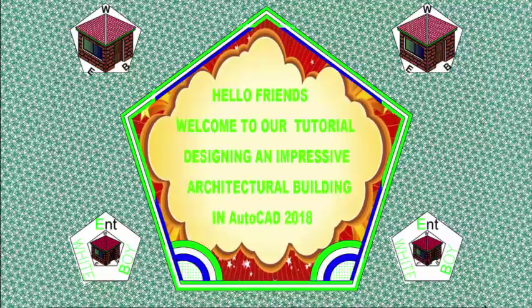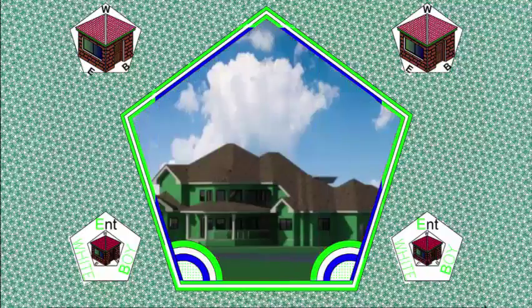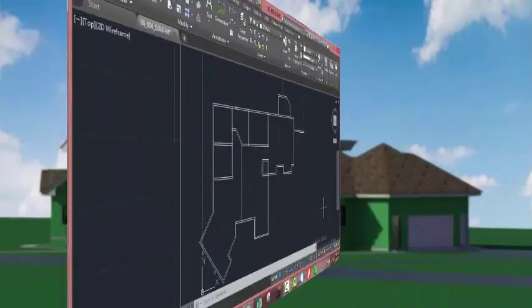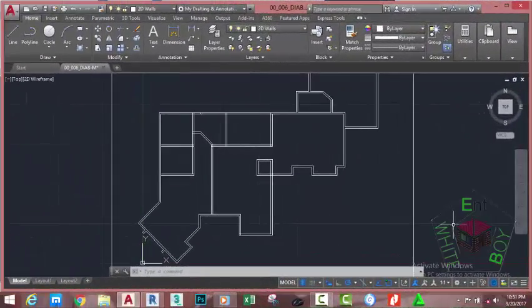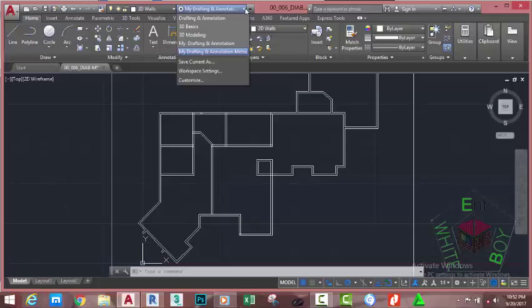Hello friends, welcome back to our tutorial designing an impressive architectural building in AutoCAD 2018 metric. If you have been following along, go and open the file 006-DIABN where you saved it. You can download this file on my website or use your own file. If you don't have access to the exercise file, just sit down and watch this tutorial. Make sure that my drafting and annotation metric workspace is the current workspace.